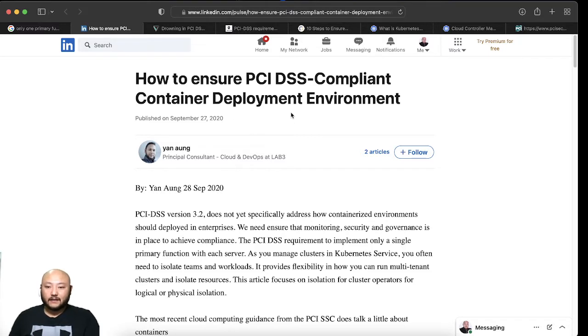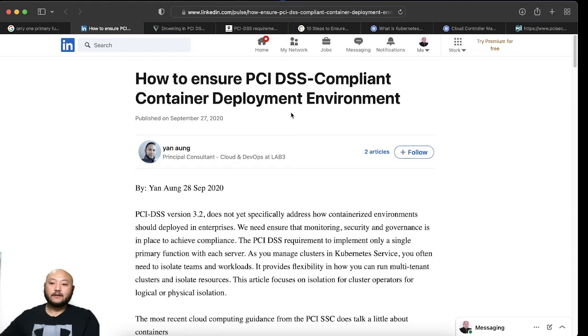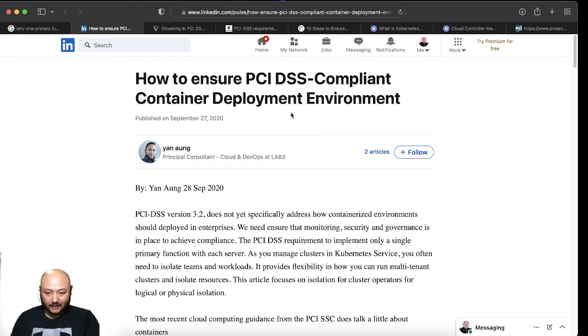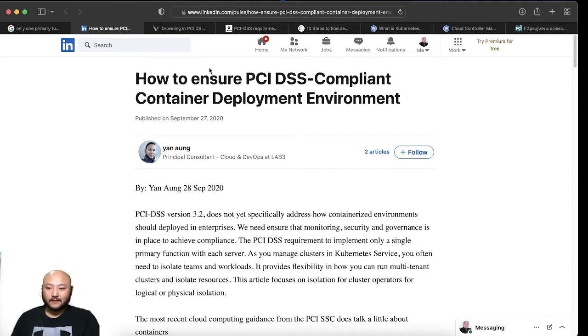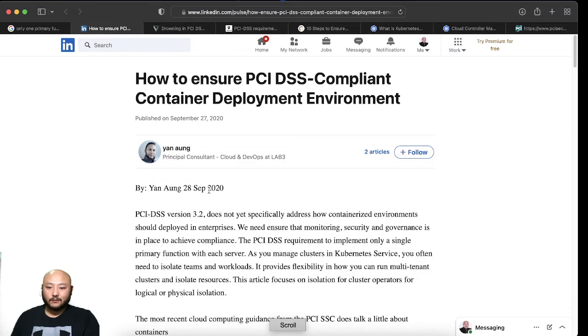So really cool thing is I found this one on LinkedIn on that Google search, and it talks about PCI compliance and containers. So you guys don't know what containers are, you can always Google search it and it will tell you what containers are, but I'll go through a little bit brief of that.